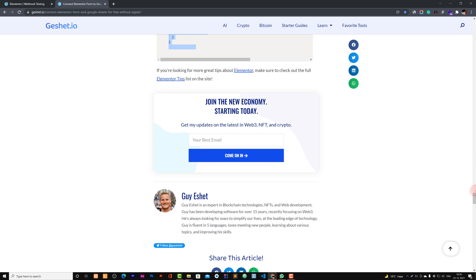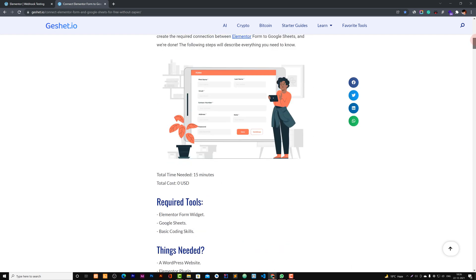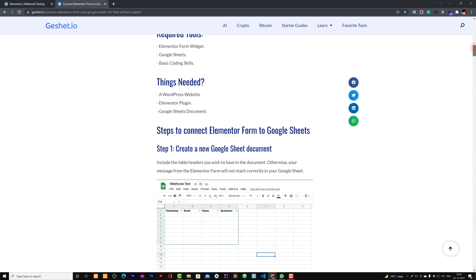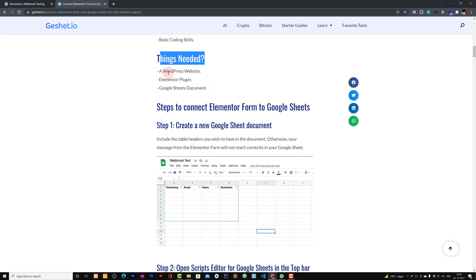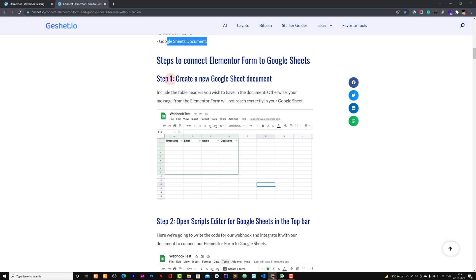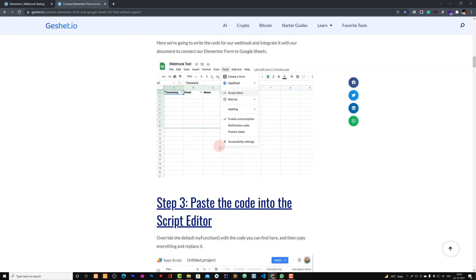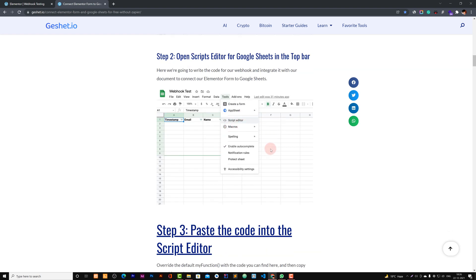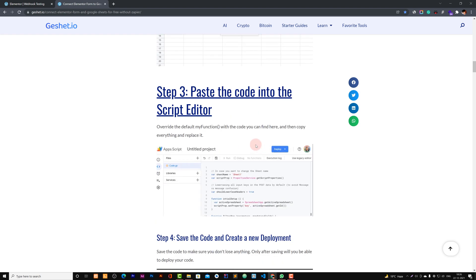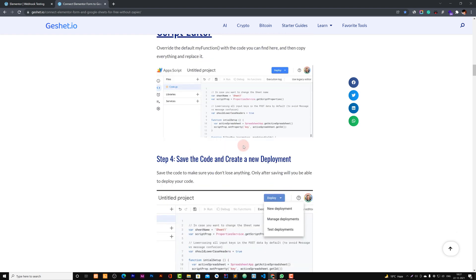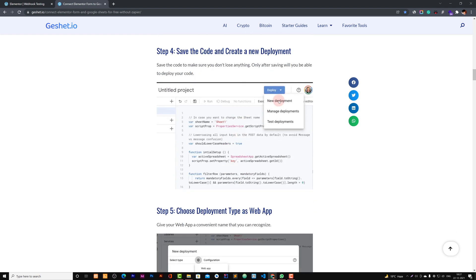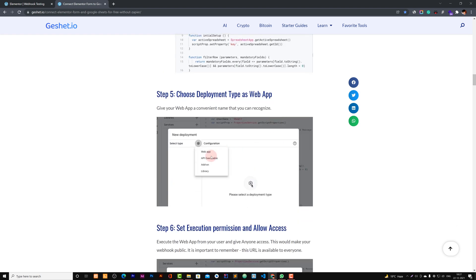So let's first read this if we have done our setup pretty well. So what was required? Elemental form, Google Sheets, basic coding skills, but we didn't acquire it. So things we needed: WordPress site and Elementor plugin and Google Sheets document. We had it all. Now create document, we created it. And now we went to this Apps Script, and we pasted the script.